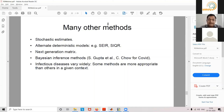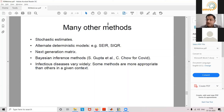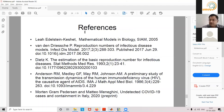Infectious diseases present themselves in very different ways — coronavirus is different from HIV — and some methods are more appropriate than others in a given context. I'll leave a few references: the book 'Mathematical Models in Biology' by Professor Leah Edelstein-Keshet is a classic in applied mathematics. There's also a very influential paper by Pauline van den Driessche, and classical papers by Anderson and May in modeling studies.